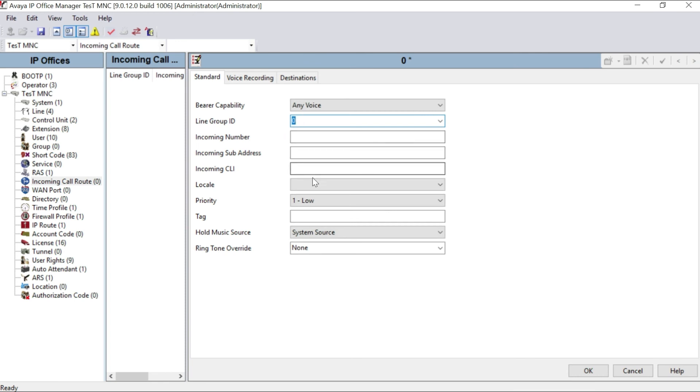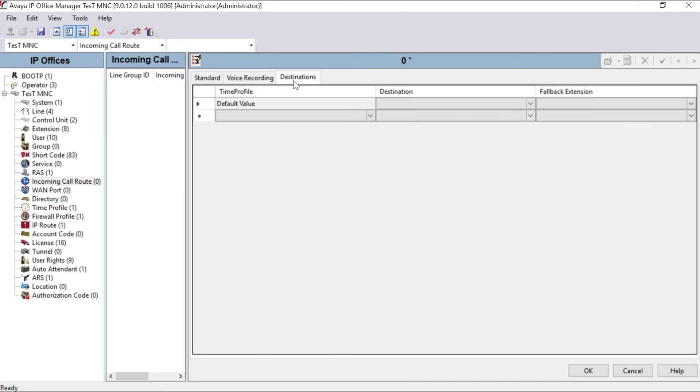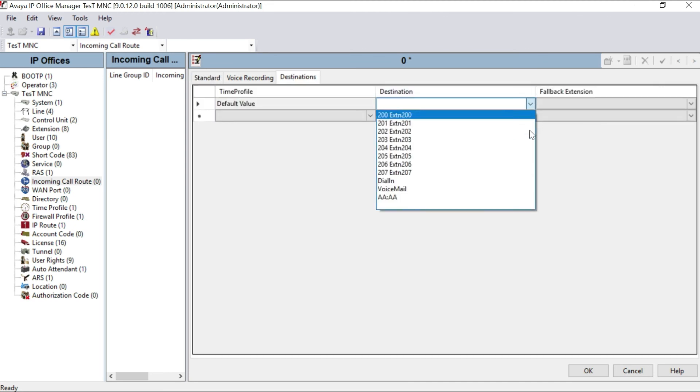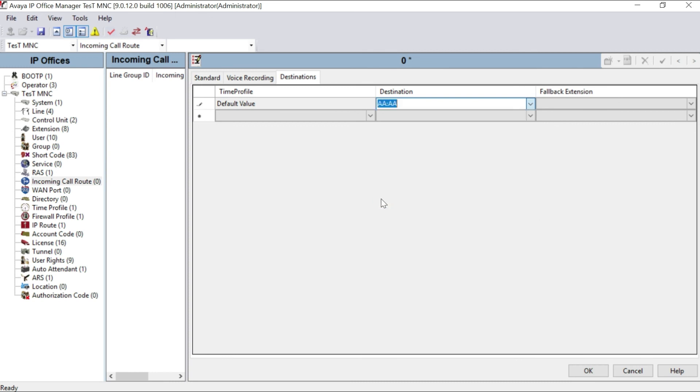Line group ID zero, and rest of the fields leave as it is. Destination, you have to go to the destination. You can see here our auto attendant AA on the destination field. Select that one and click OK.